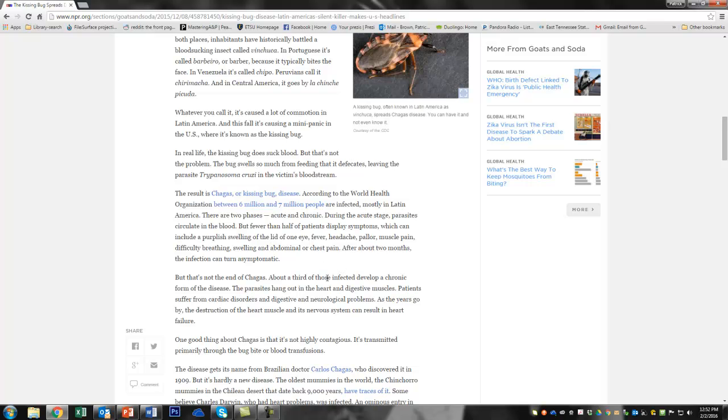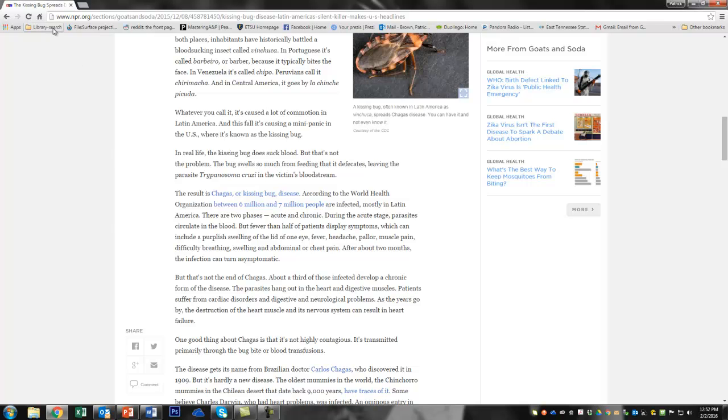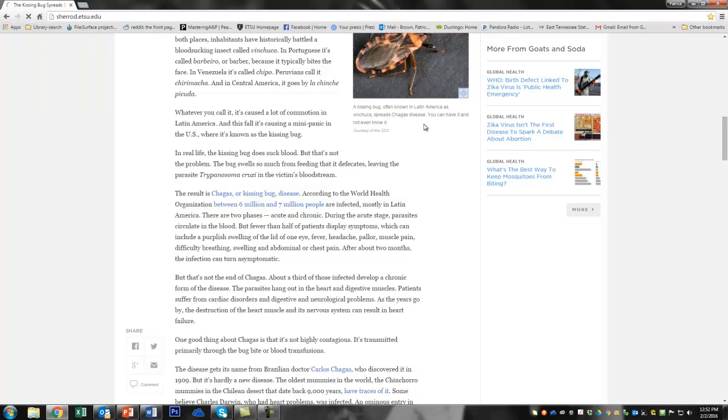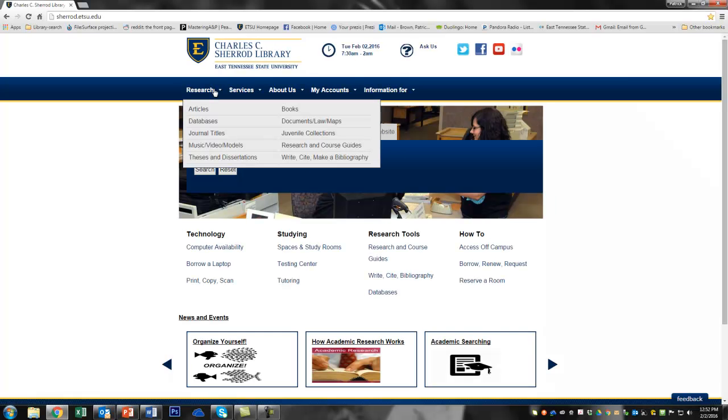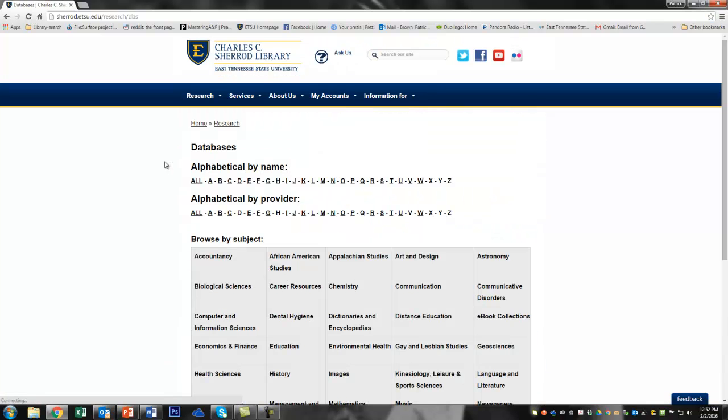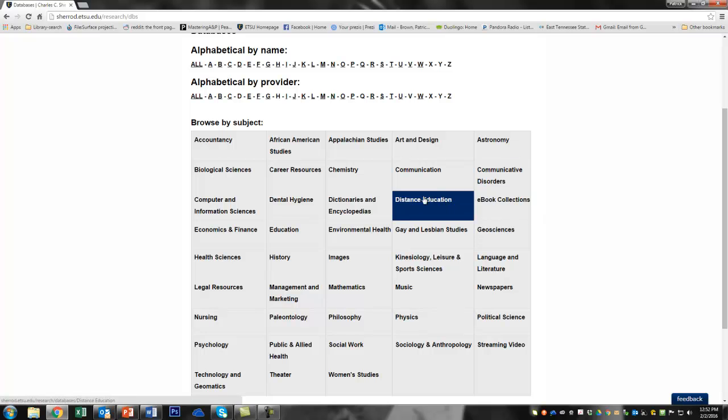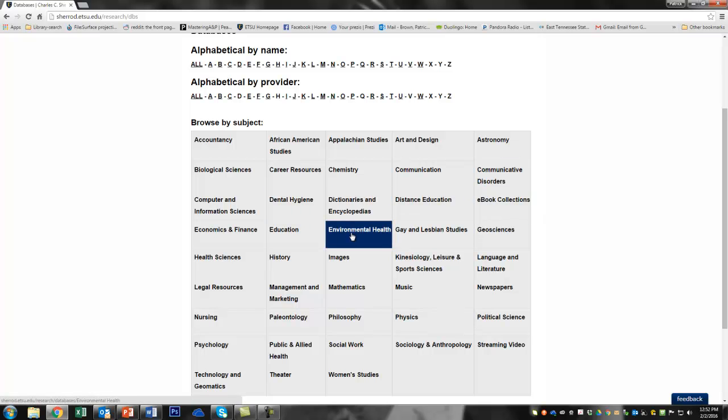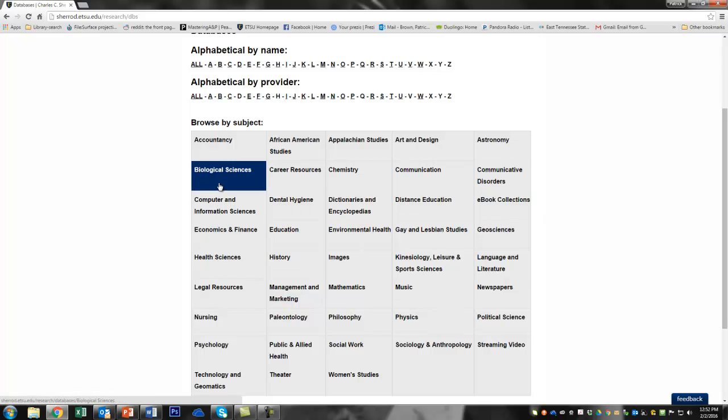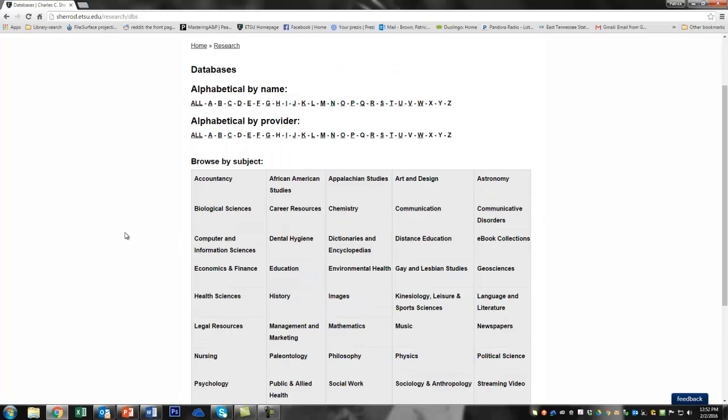So I think I like this Trypanosoma thing and the Chagas disease. So now I'm going to go look for scholarly sources that will have recent research articles about this thing. So I'm going to go over here to Library Search in the Sherrod Library. This is my local library at East Tennessee State. And I'm going to go to databases. There are lots of different databases that one could use. You could go for one of these, like an environmental health one. You could go for a biological sciences one. But I already know which one I like.